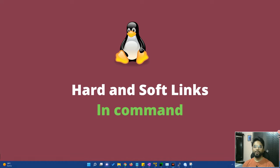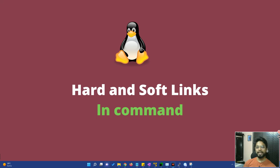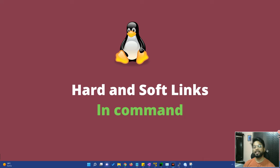In today's video, we will talk about Linux's LN command, which is the link command. We can use hard and soft link types in the Linux environment. It's a very important and useful topic, especially when you are working on Linux servers — you will encounter a lot of links, or you can also create links for personal use.